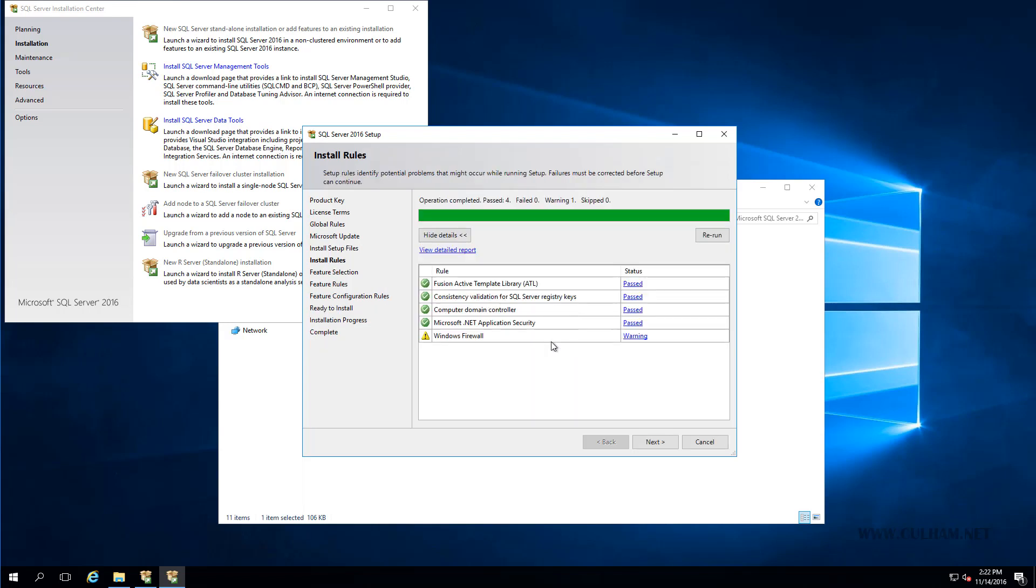Okay, and we've passed, you do see a warning here for Windows Firewall, but that's just telling us that we do have a Windows Firewall active. So we can ignore that, we've already opened the required port, so let's just click Next again.